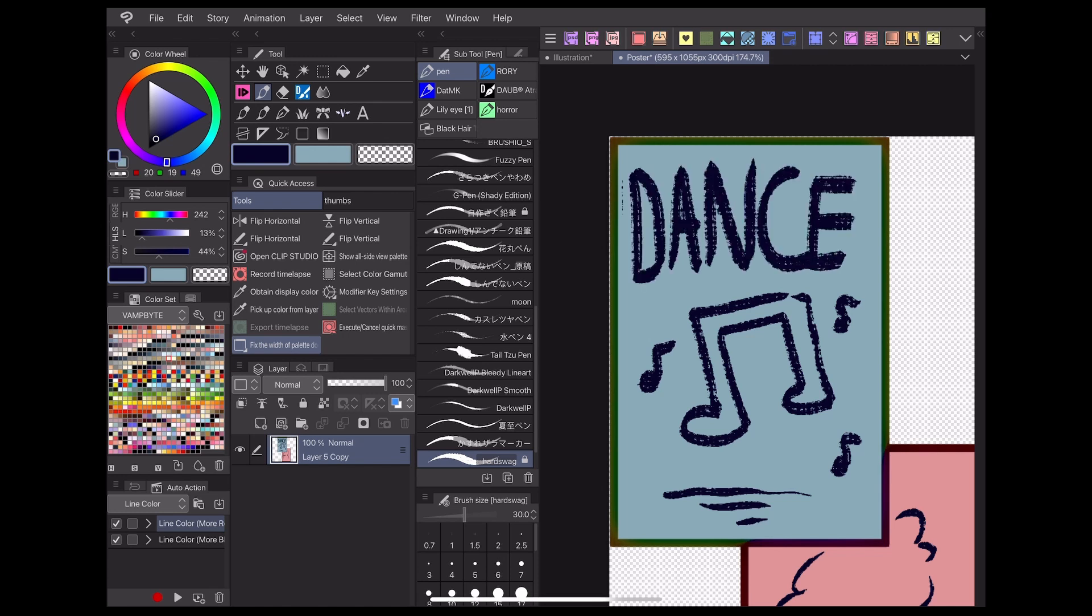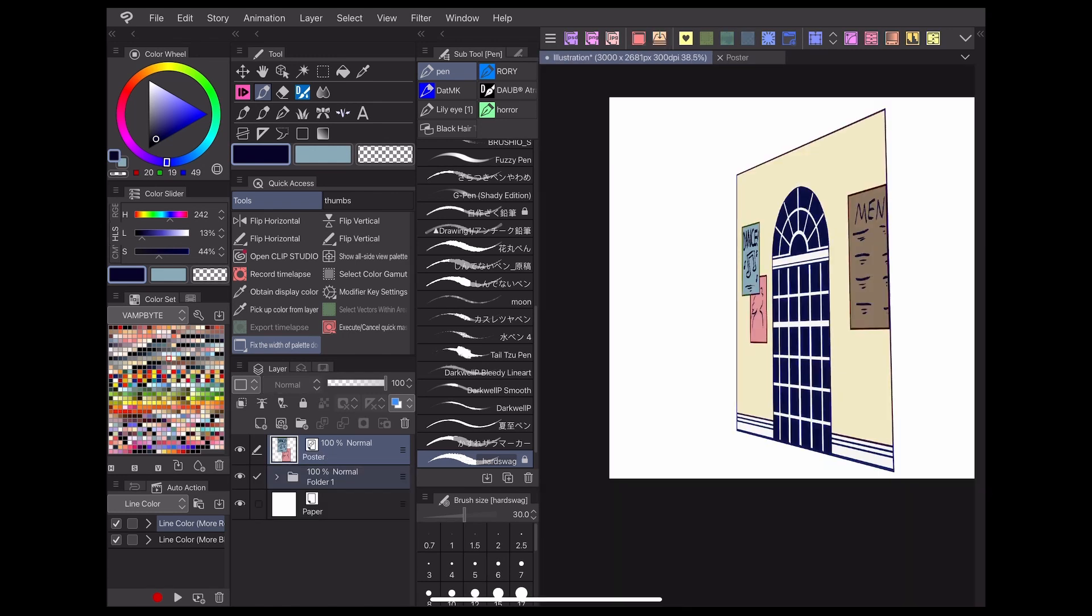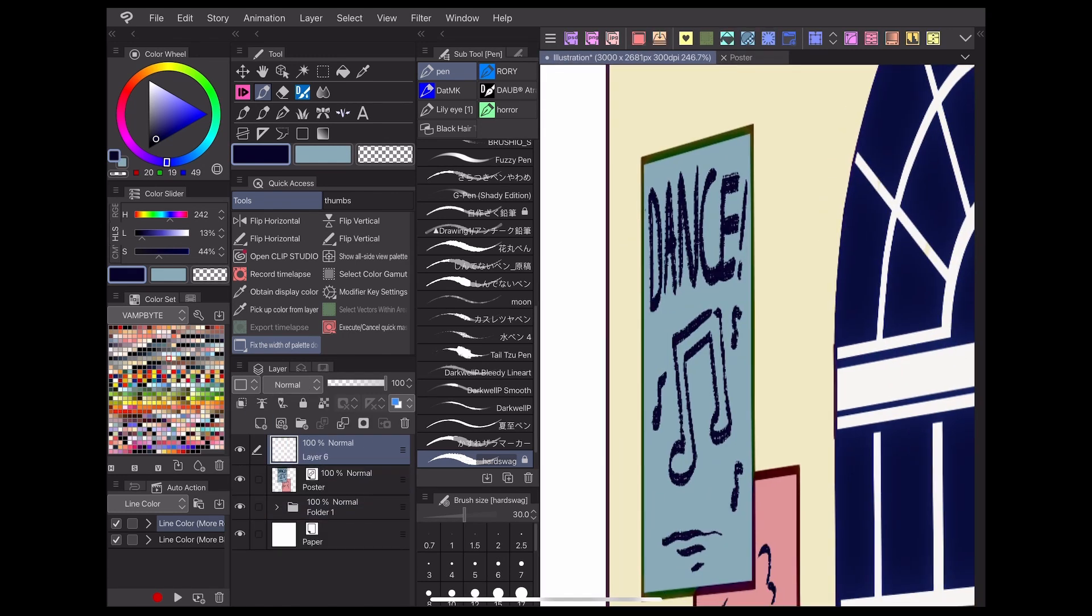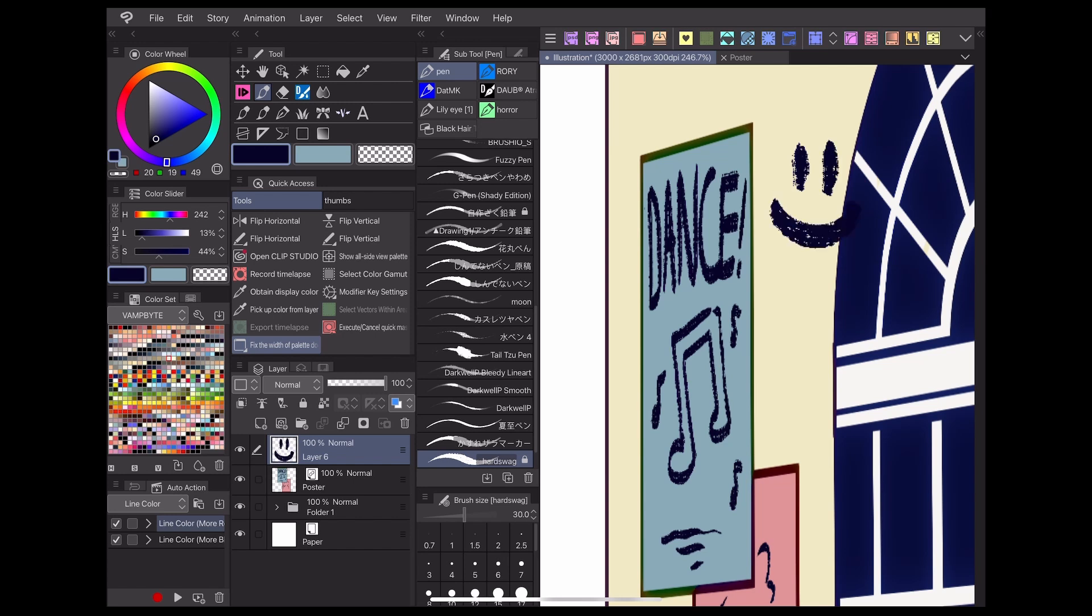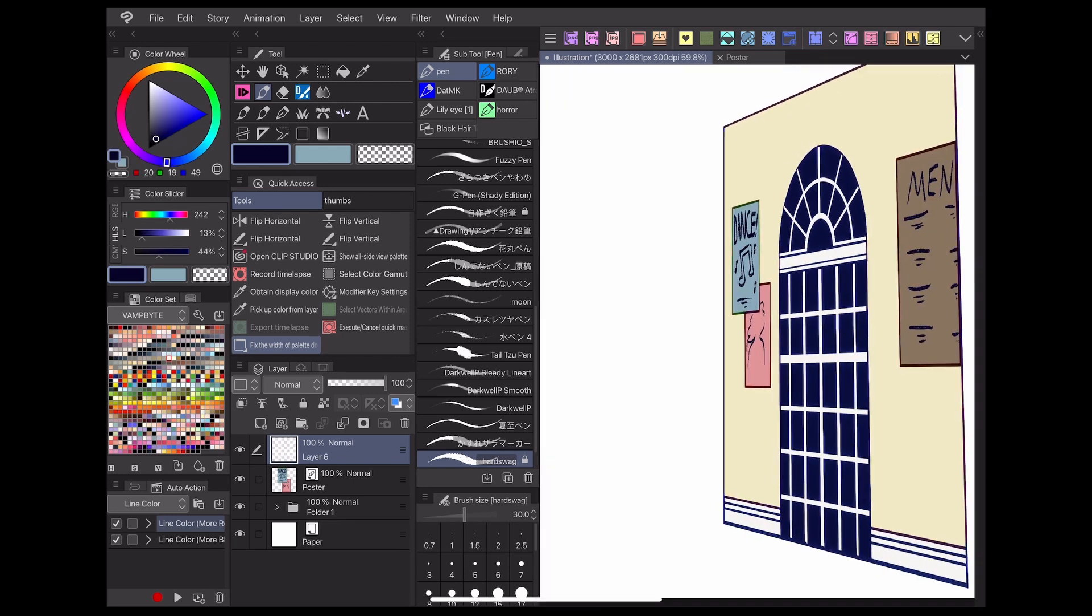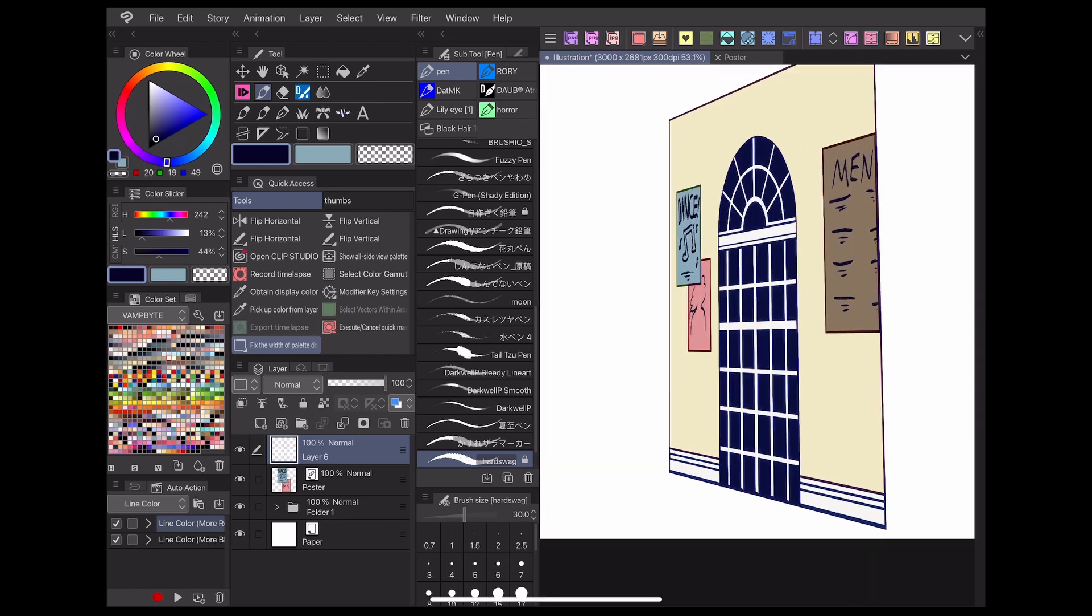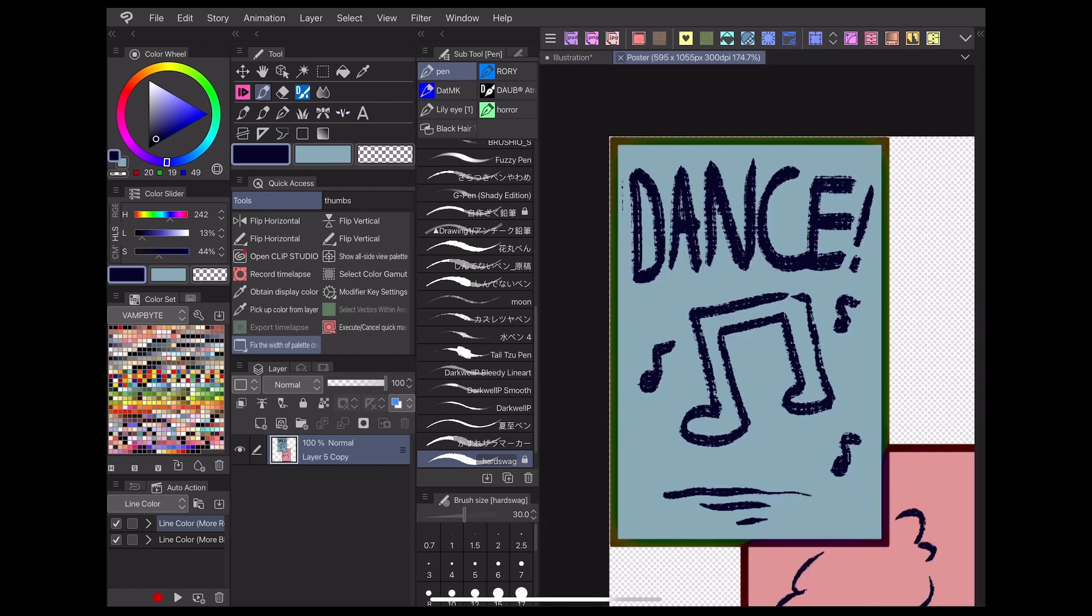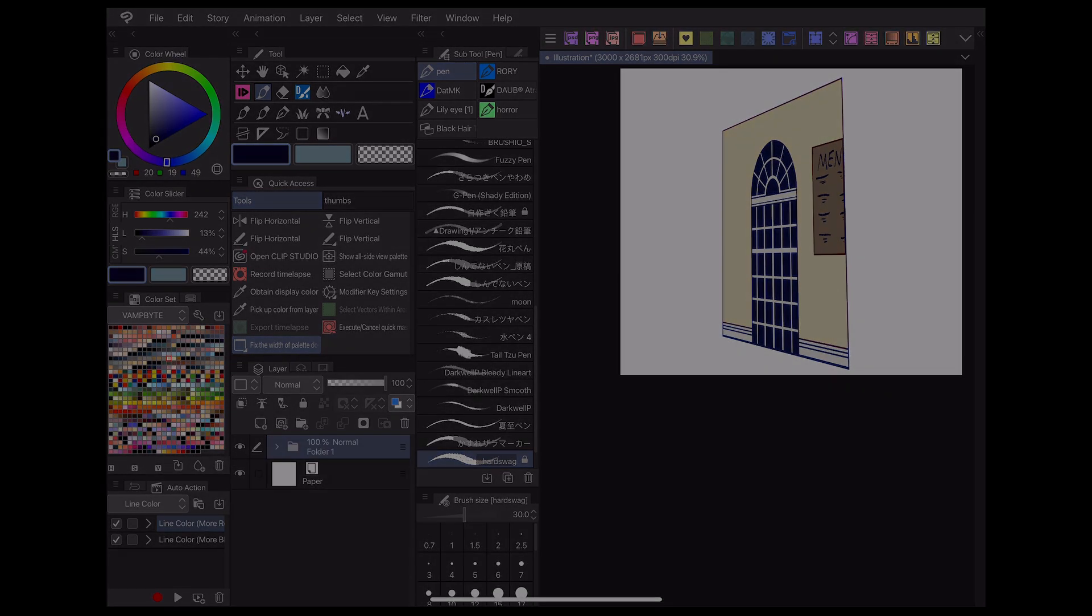This is only one example of the many practical uses file objects have. With a little creativity, you could find lots of uses for them that will save time and effort when making your webcomic.